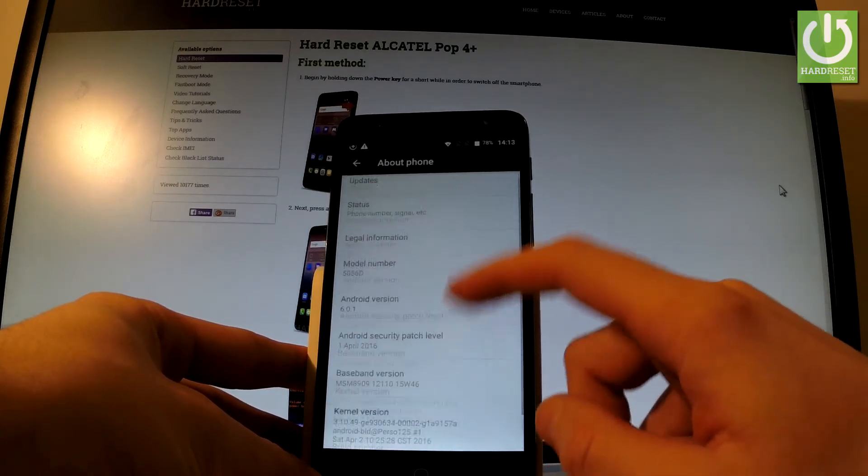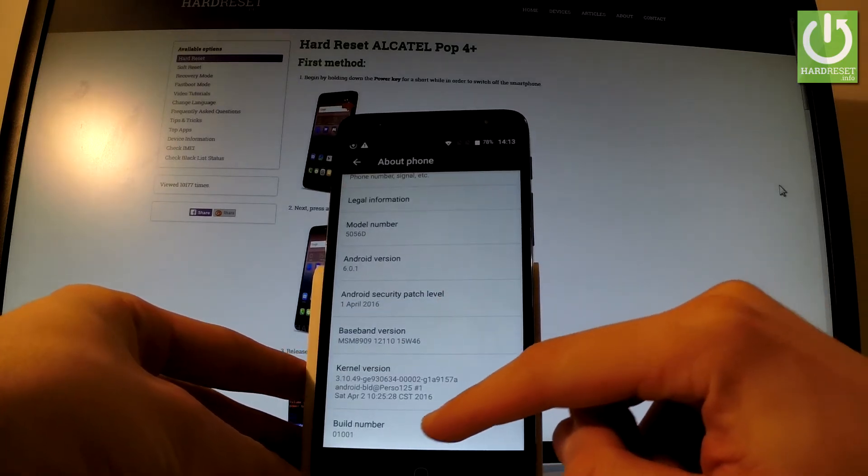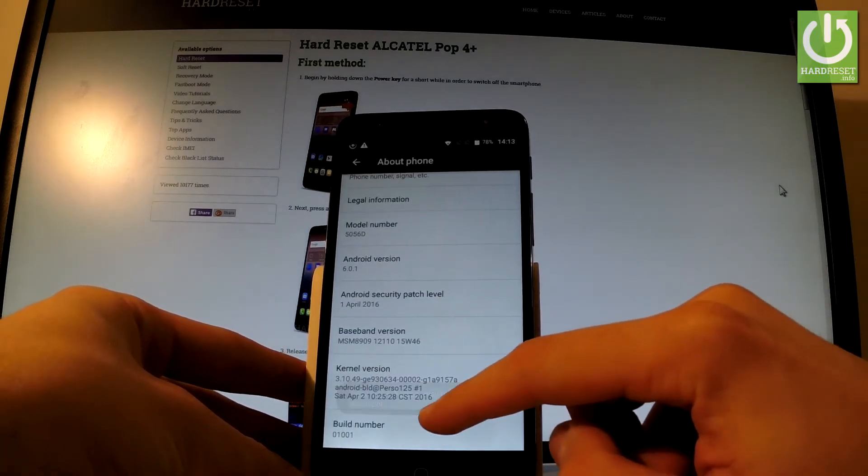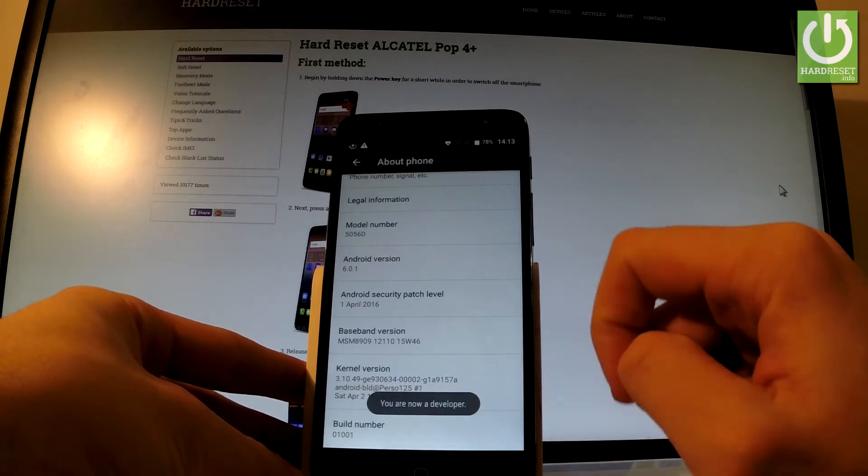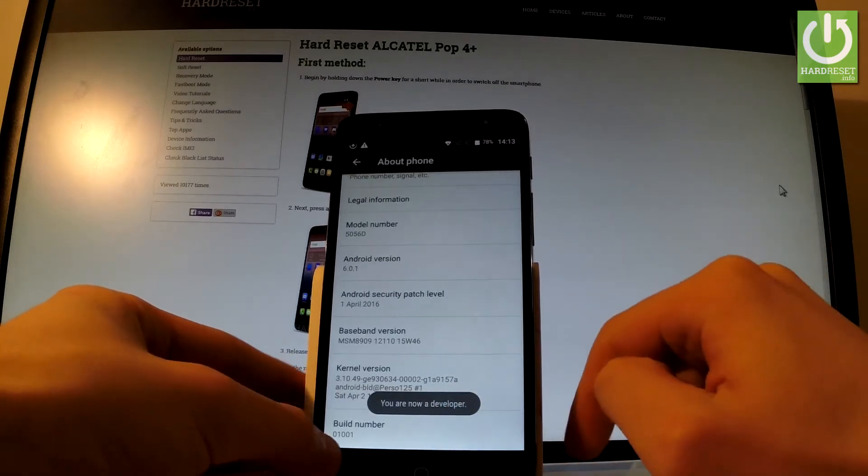Then scroll down one more time and here you have build number. Let's tap a couple of times on this number and as you can see you are now a developer.